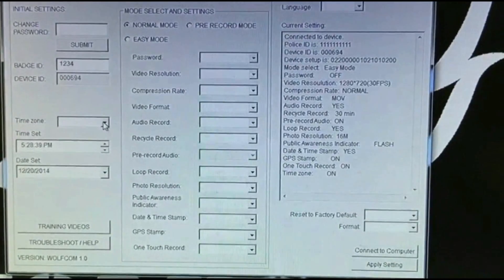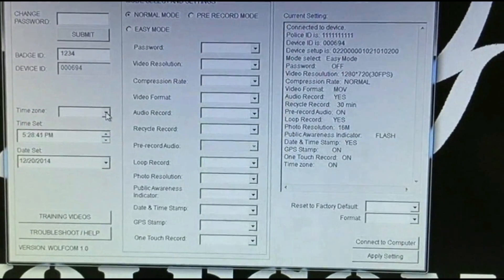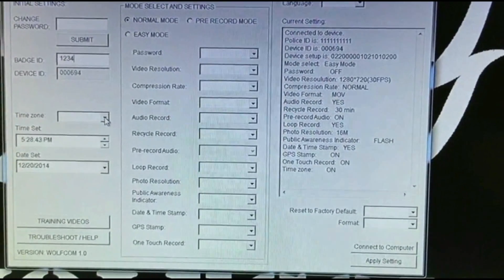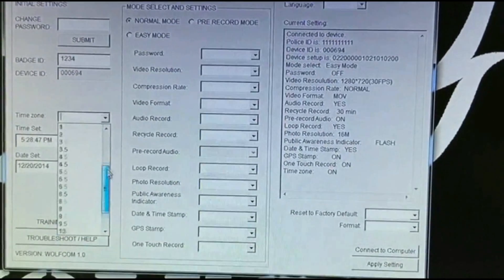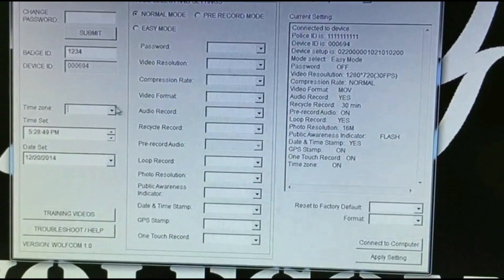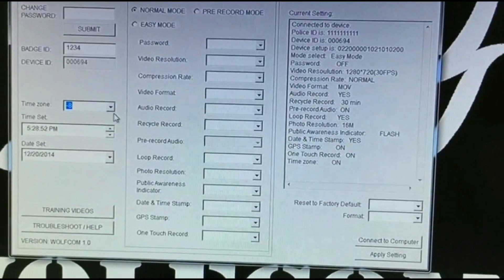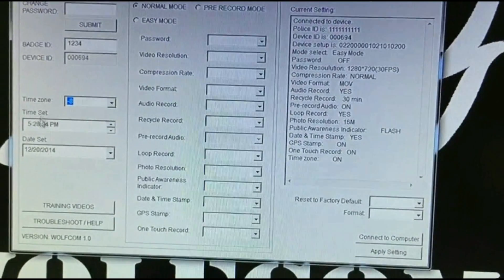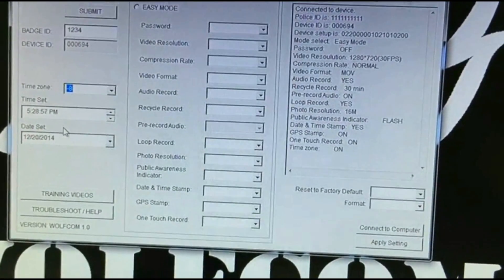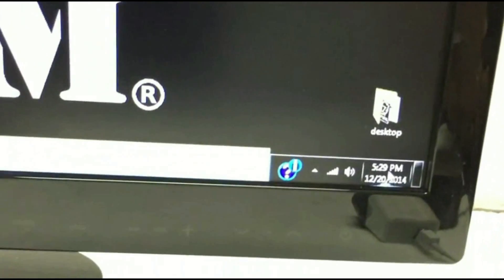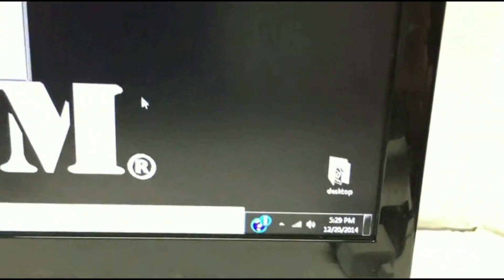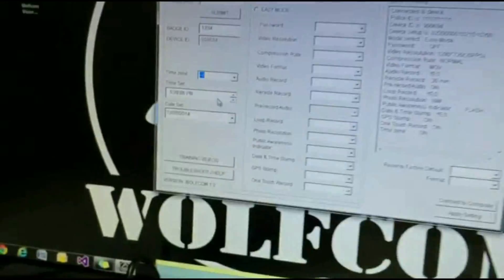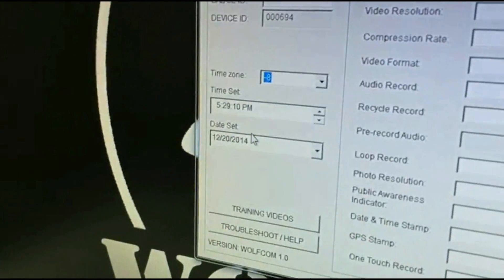Going down, Time Zone is used if you're using a GPS device — you can select your time zone to your location. We're at negative eight. This is the Time Set; you want to make sure that the time on your computer is correct because this is the time that's going to be stamped onto your videos and photos, automatically synced with your computer.